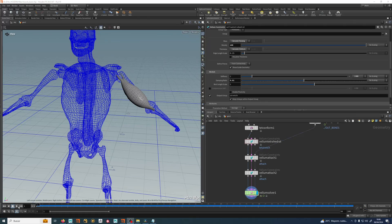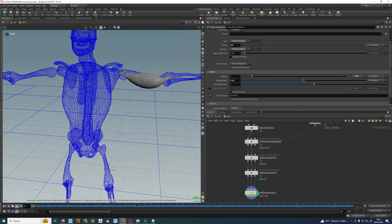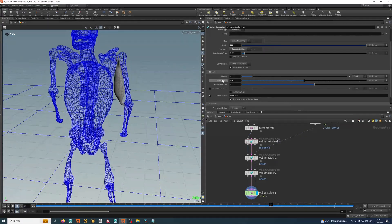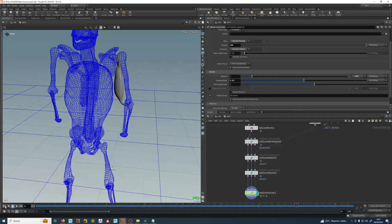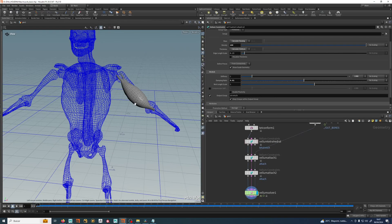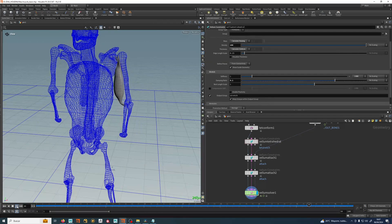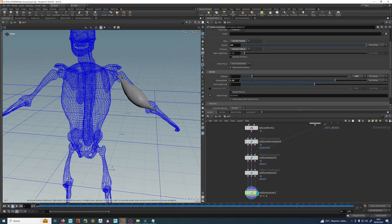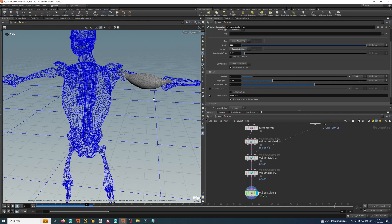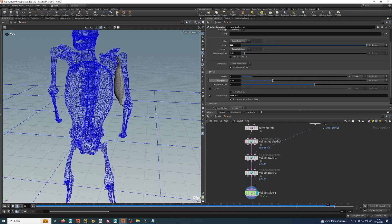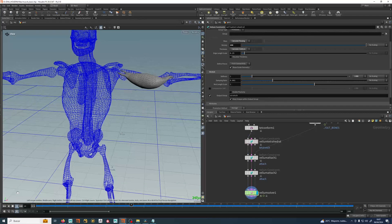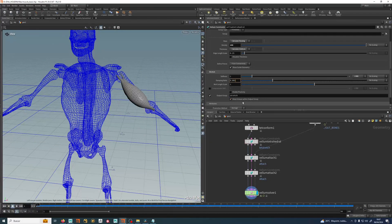Now that we have our simulation working, let's talk about these parameters. Stiffness we already know is Young's modulus. Damping ratio is trying to stop the inertia and velocity of the jiggling - if you put a lower value you will see much less jiggling, and if you put a higher value it will be much more jiggly. Rest length scale is the length of the edges at the beginning of the simulation that the simulation will try to maintain.